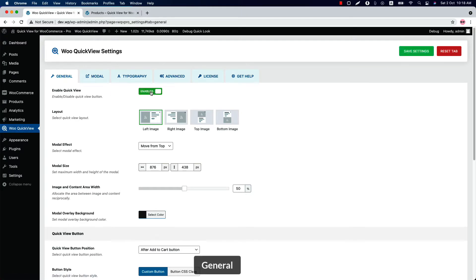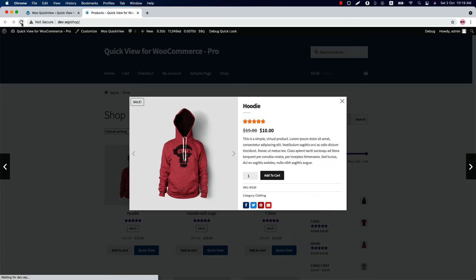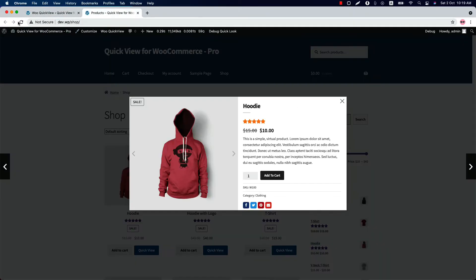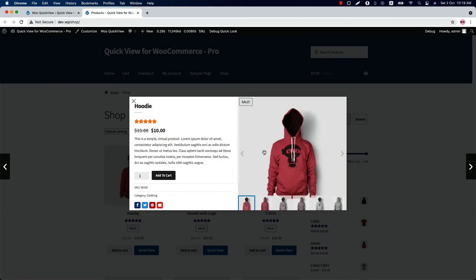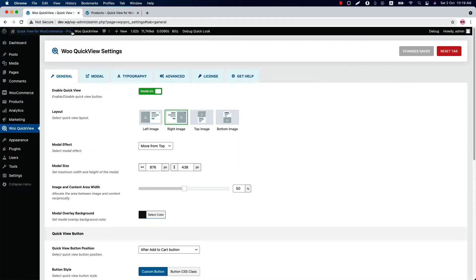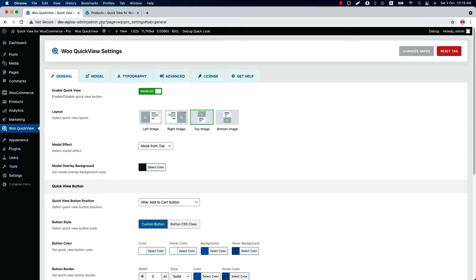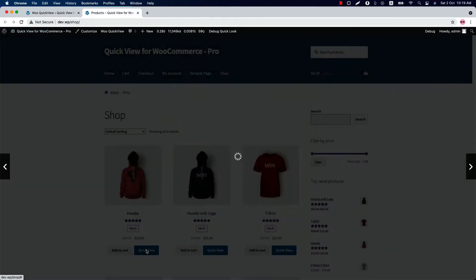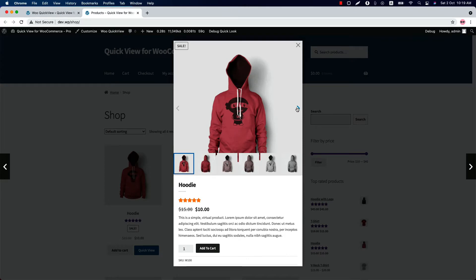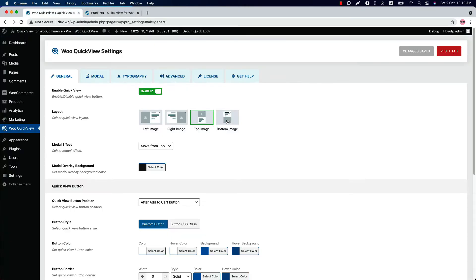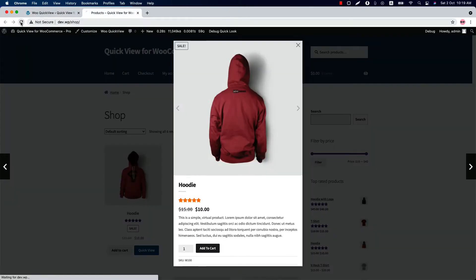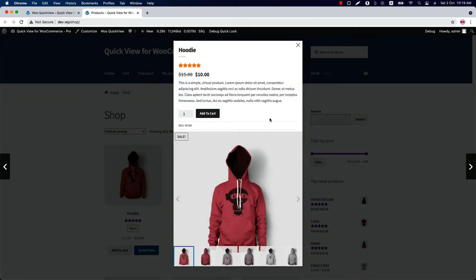Initially you will be in the general settings. Enable or disable the QuickView button from here. Choose a layout from left image, right image, top image, and bottom image. Let's have a look at the layouts one by one. So this is the left image layout, this is the right image layout, this is how the top image layout looks like, and finally this is the bottom image layout.